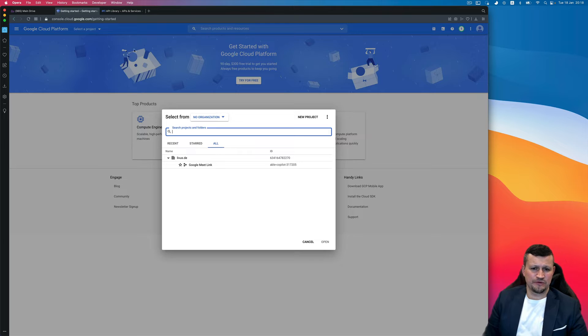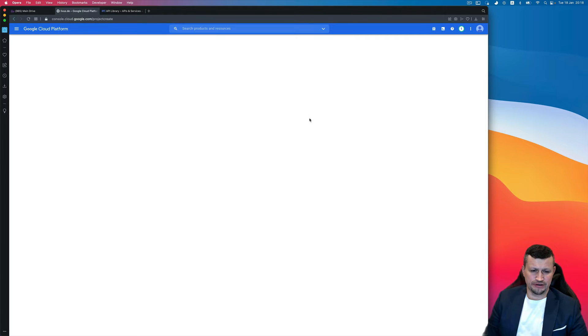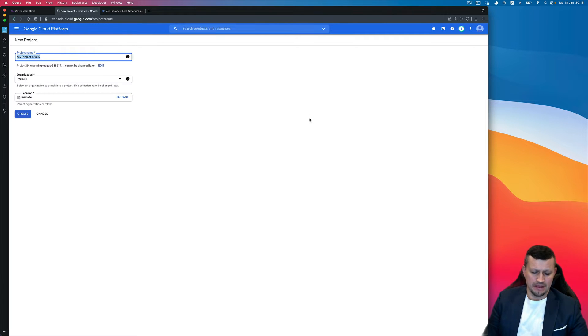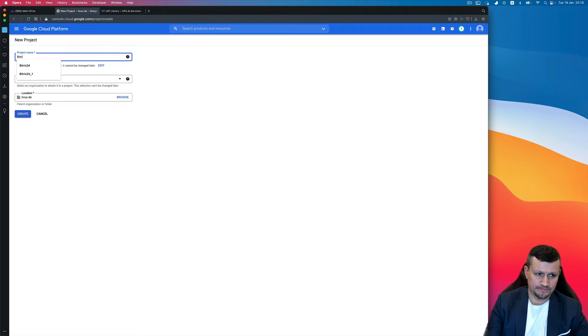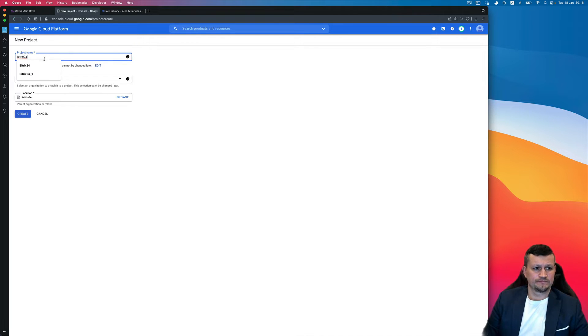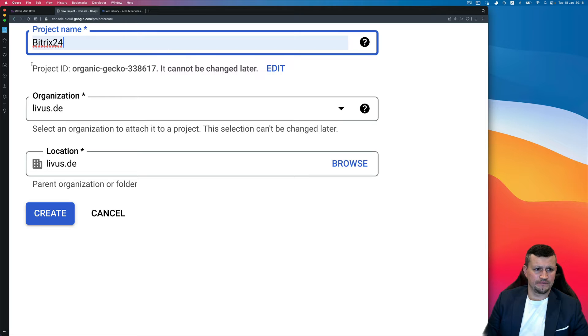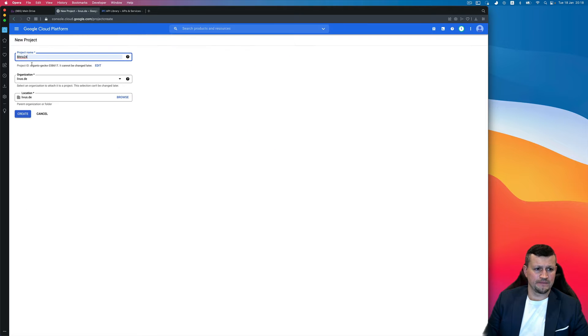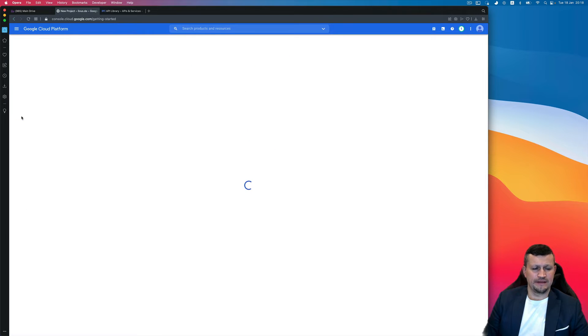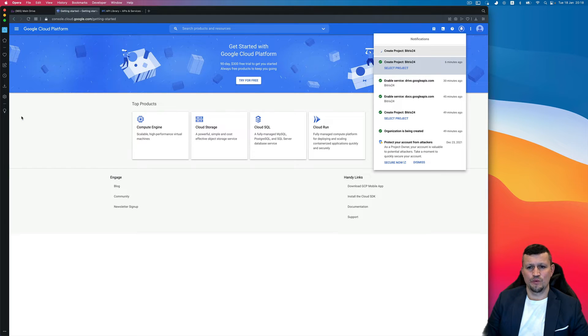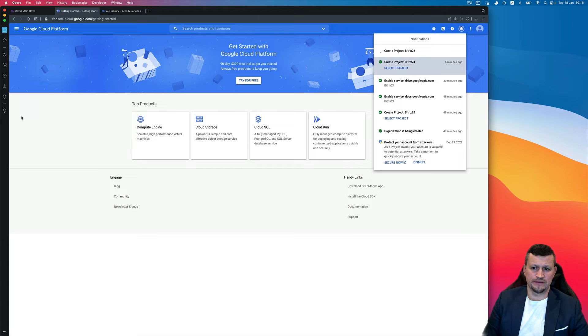Then click here, select Project, and create a new project. Give it a name, Bitrix 24, okay, and click Create. Wait until the project will be created.